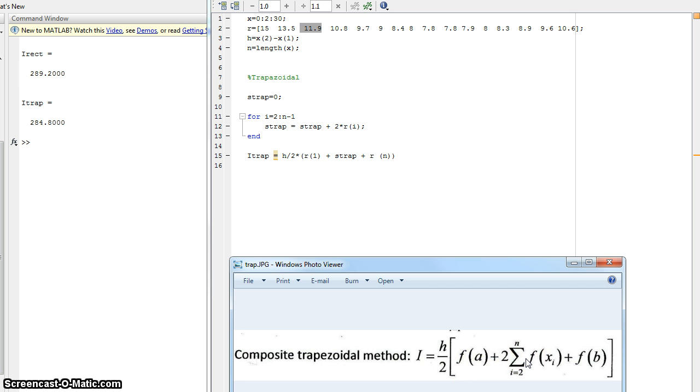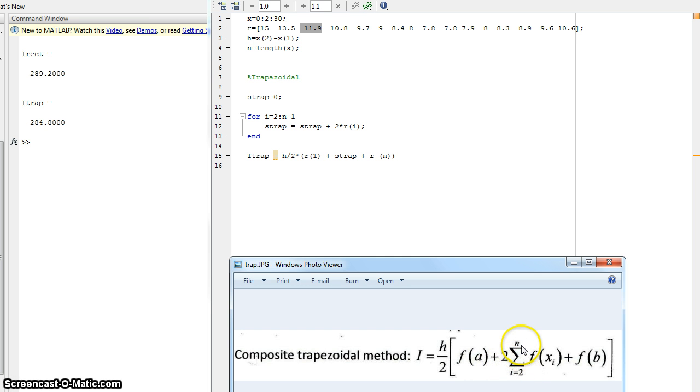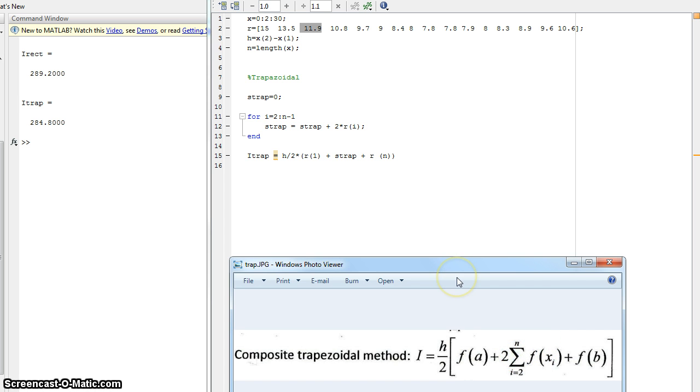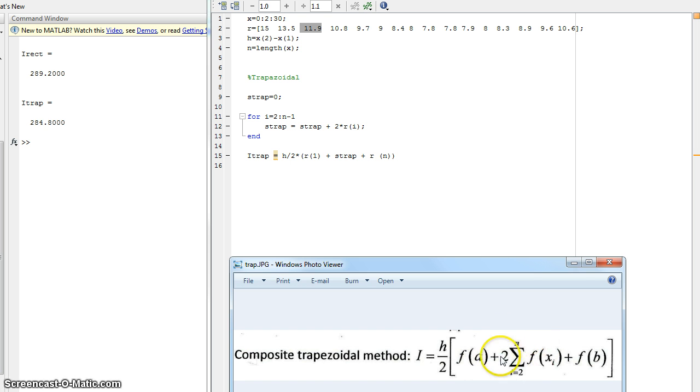Similar to the rectangular method, this actually means i equals 2 to n minus 1. If you don't know why, there are several videos, Patrick JMT probably does one, or Khan Academy, but it's just the calculus behind it. If you do not remember it, there are videos that explain that.